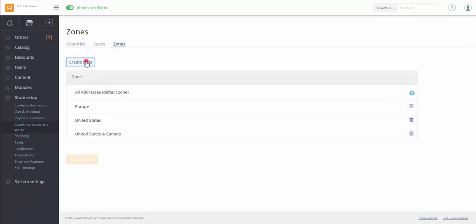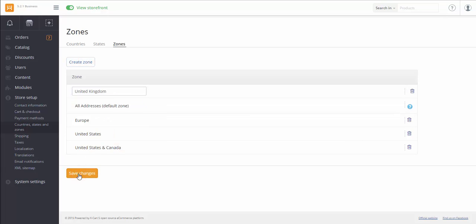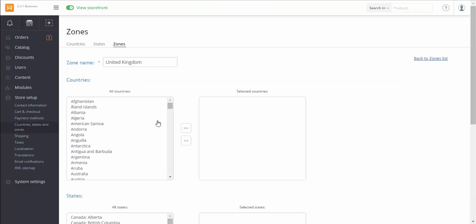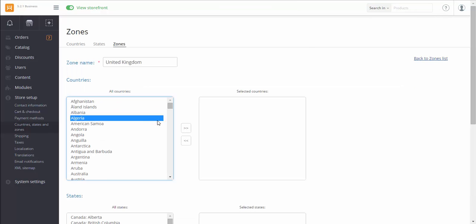Create zone. Type in the name. Save changes. Click Edit. Specify the location.